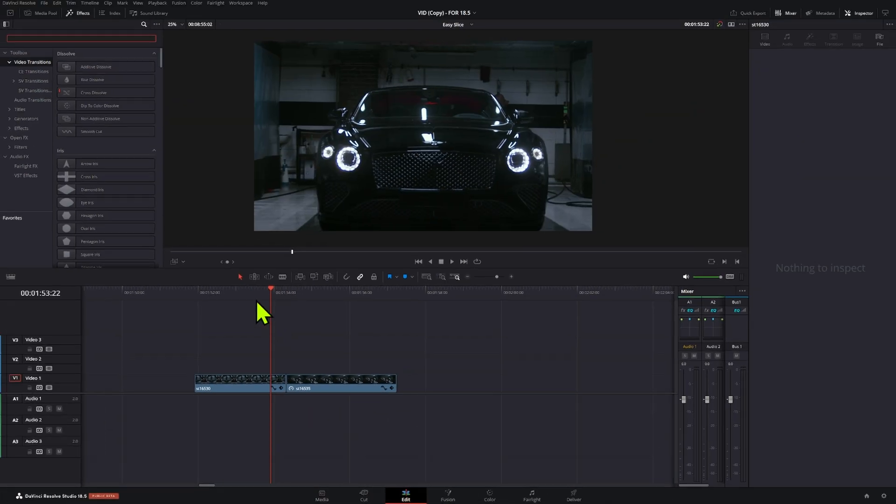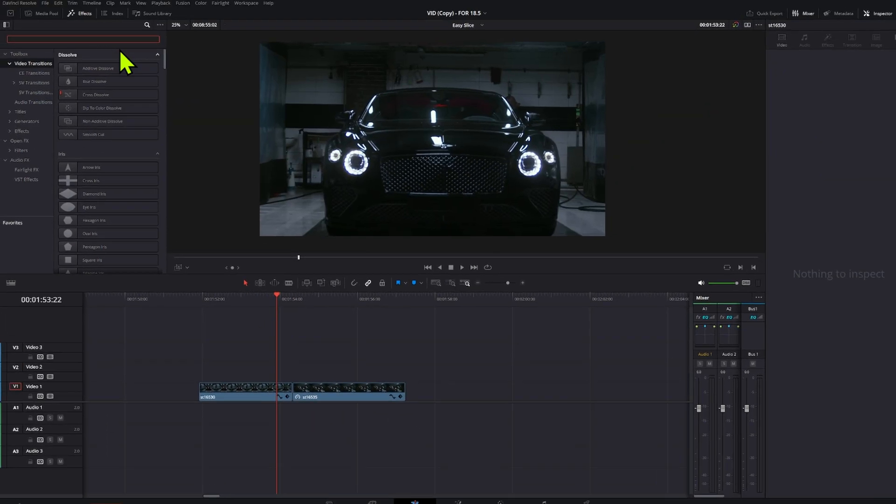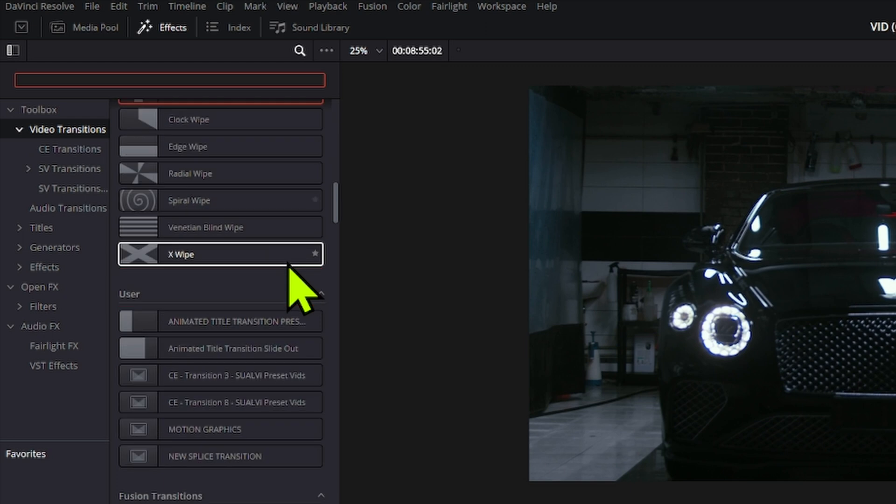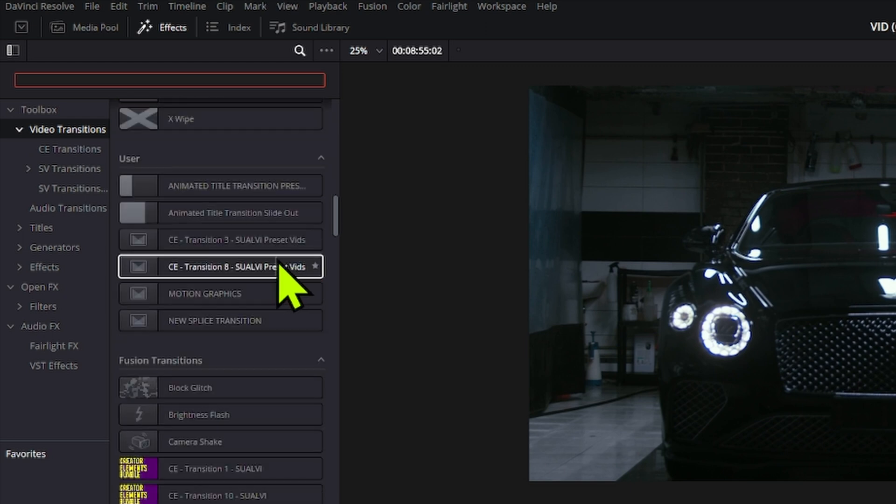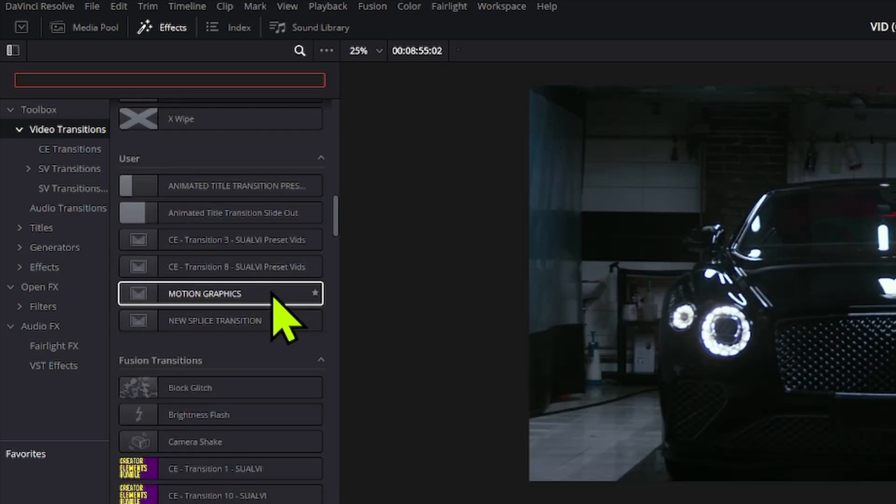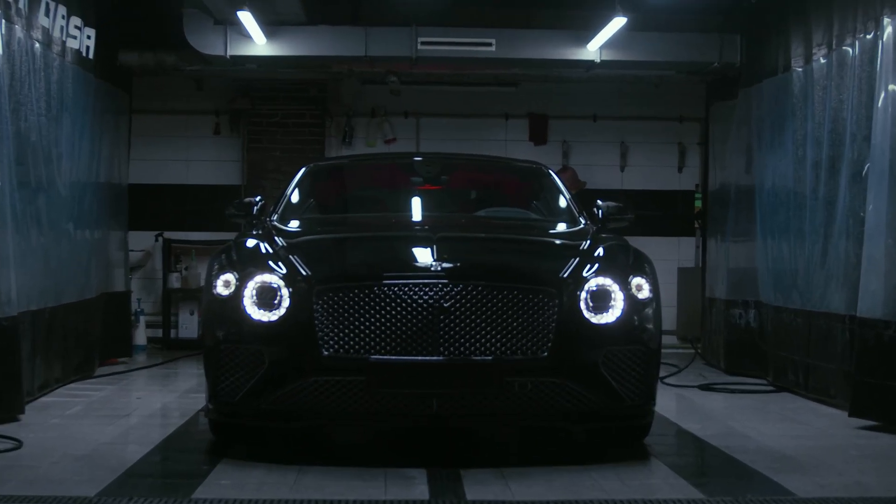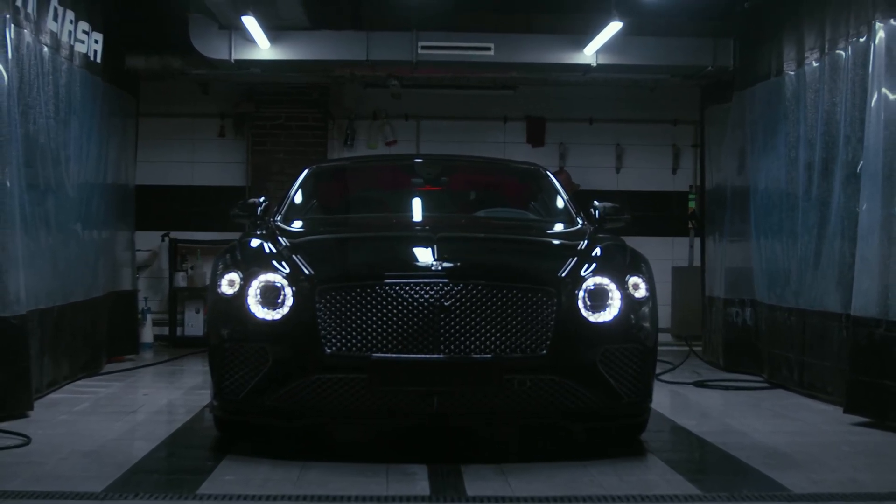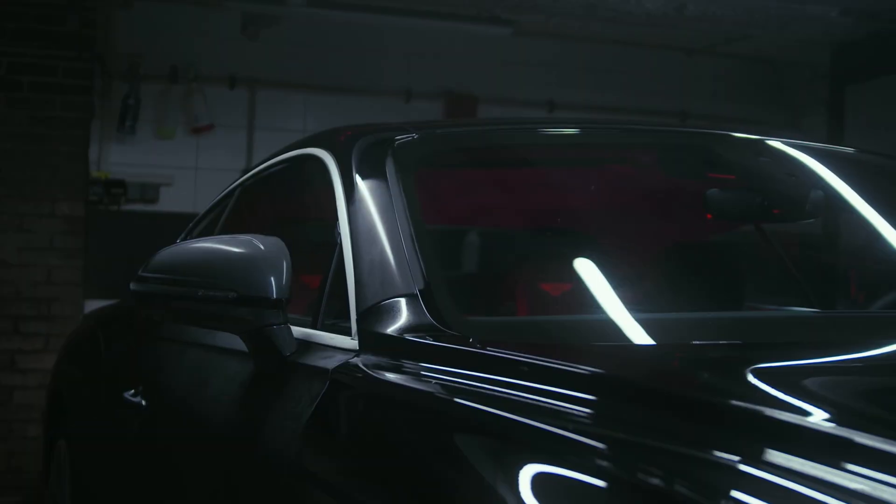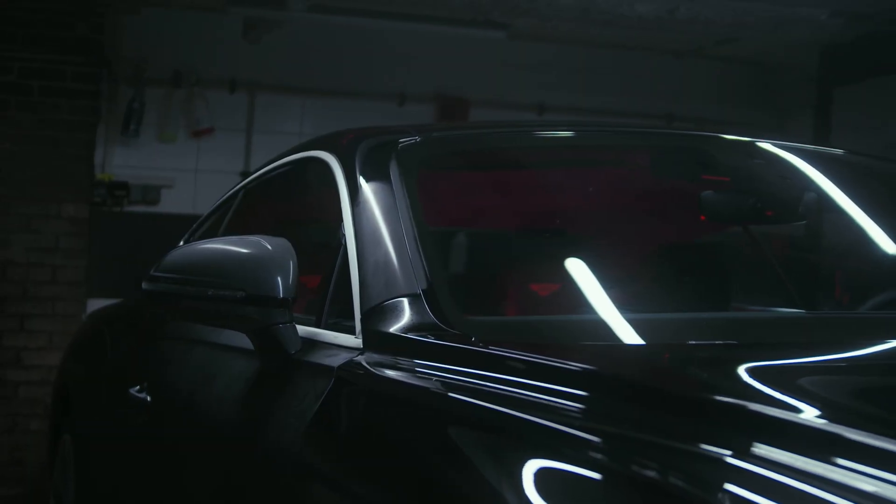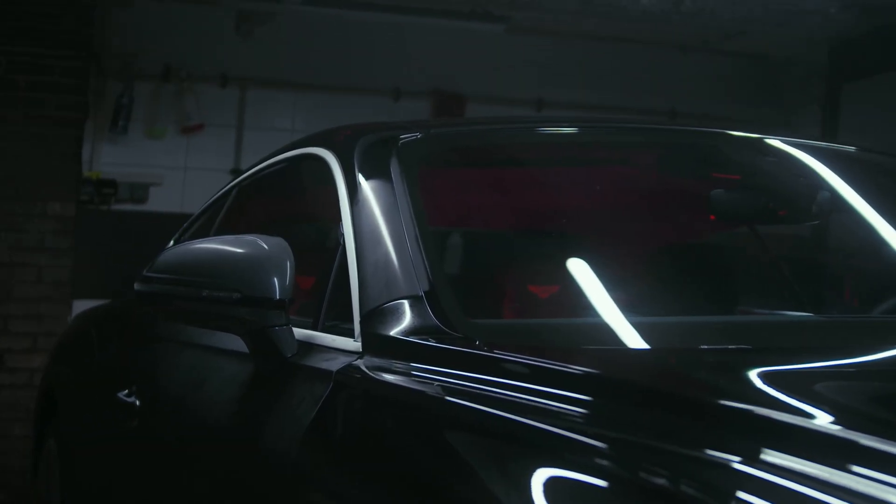So whichever method you use, you can go right here and find it under the user section in your transitions section. And that's it. If you want to keep mastering DaVinci, make sure to watch today's video next.